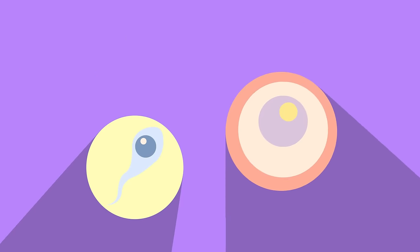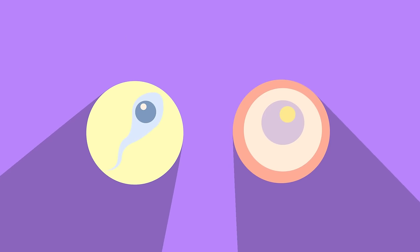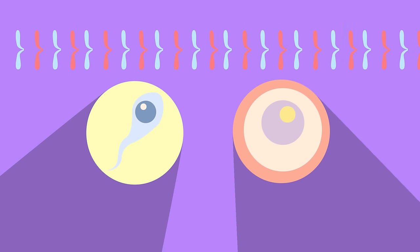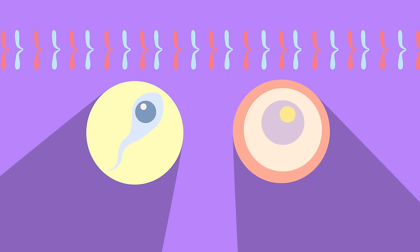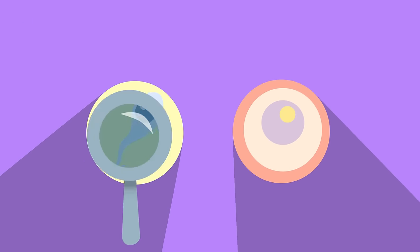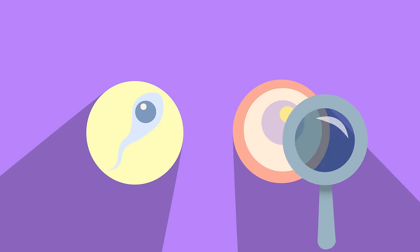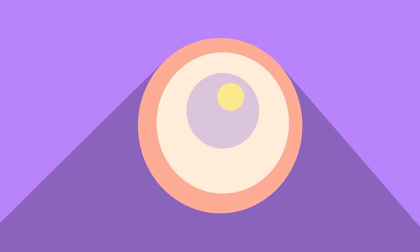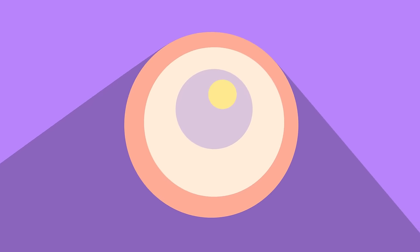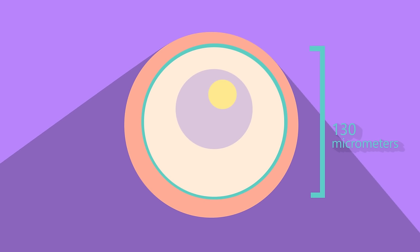Although the egg cell and sperm cell have this very important similarity of only 23 chromosomes, they are very different cells to look at. First off, they are hugely different in size. A human egg cell is spherical in shape and around 130 micrometers in diameter. That's 0.13 millimeters. Not very large, but what size do you think a sperm cell is?